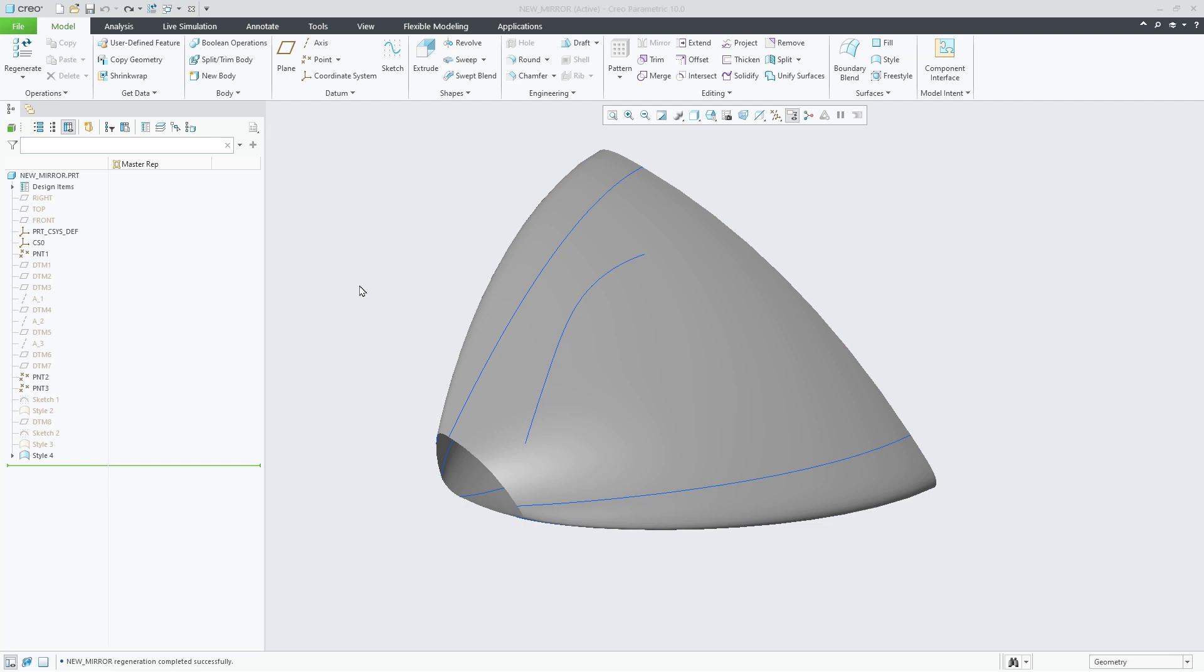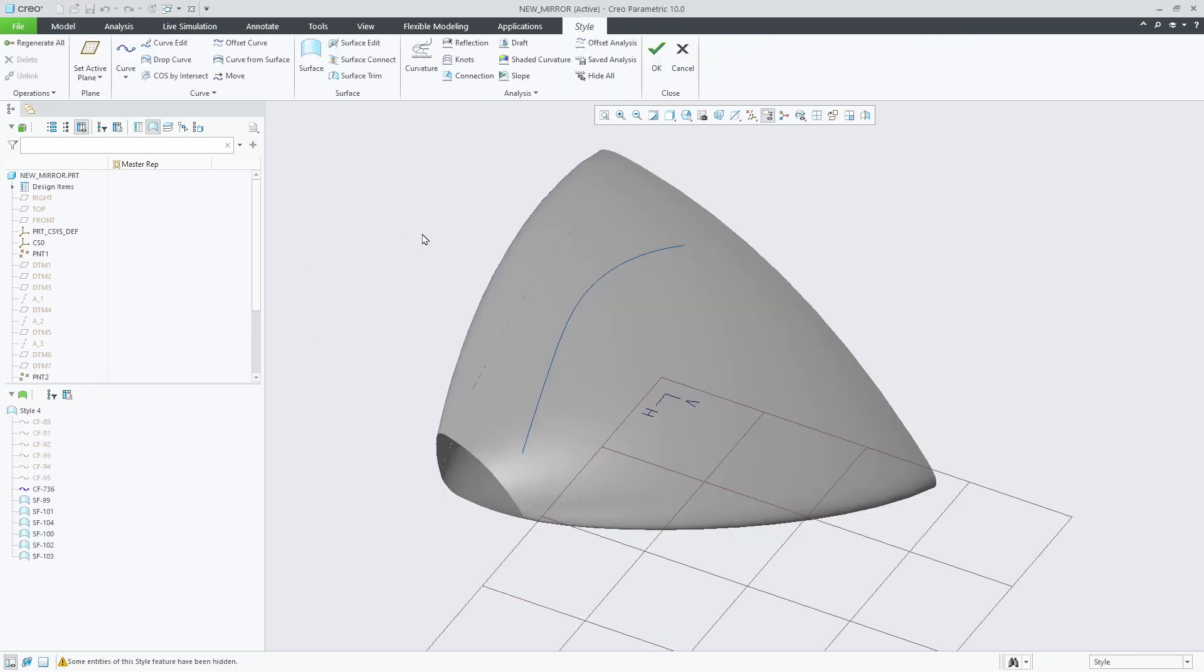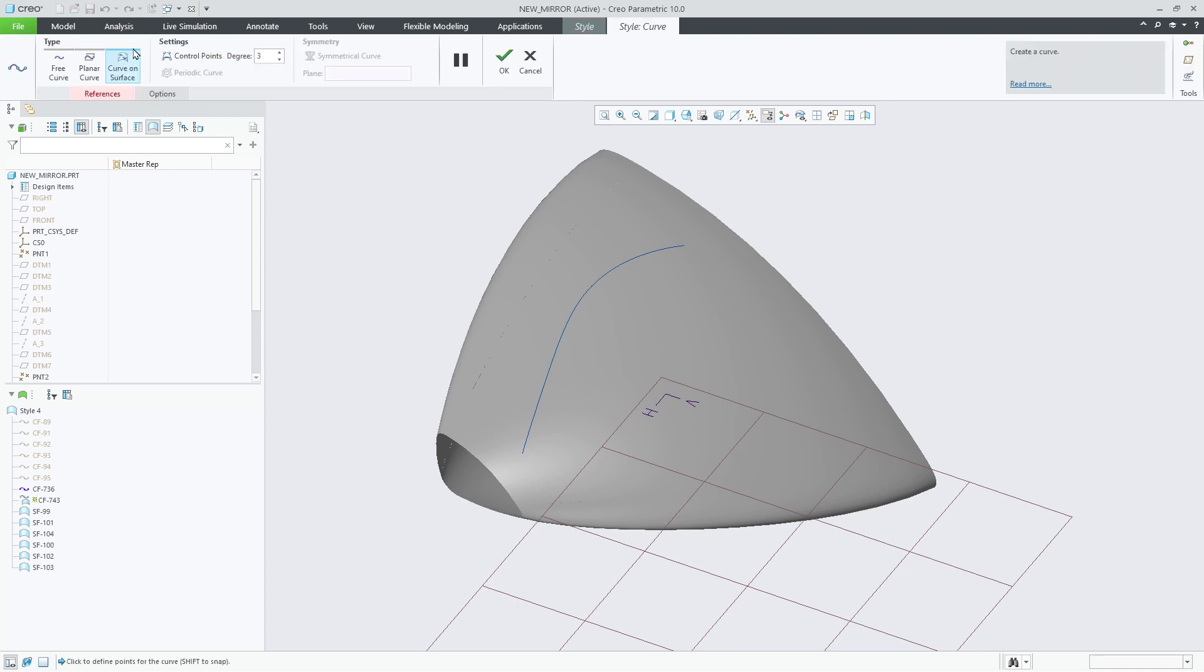In Creo Parametric 10, we have enhanced our style tool, Curve on Surface, to support additional intersecting geometry types when snapping curves to soft points.